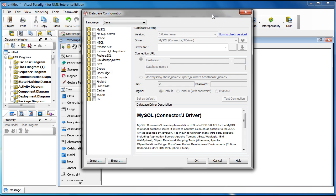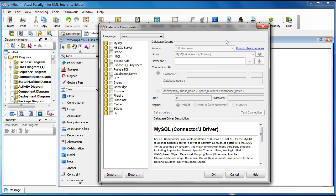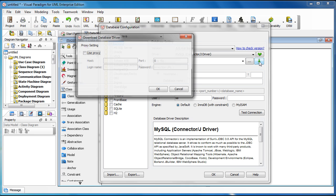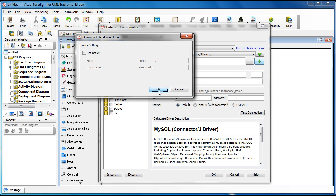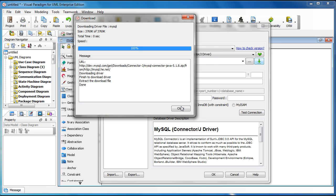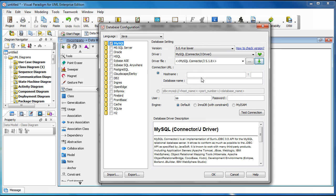Now we select the target database that we are using. Suppose we are using a MySQL database, and then we download the driver file and define the connection.